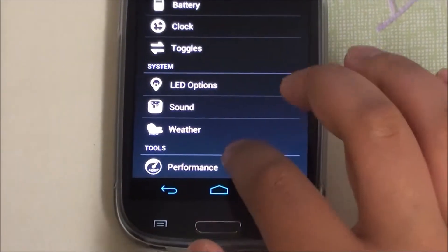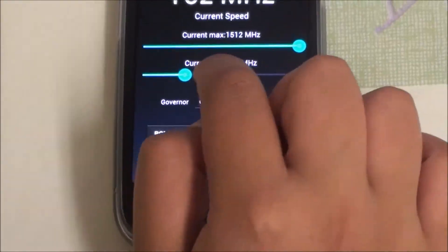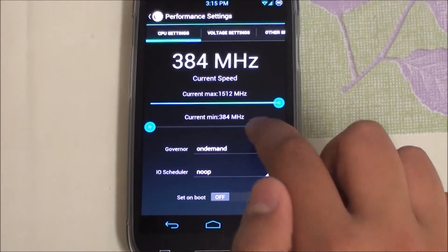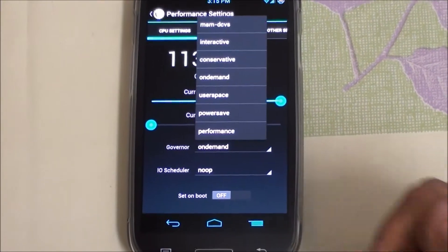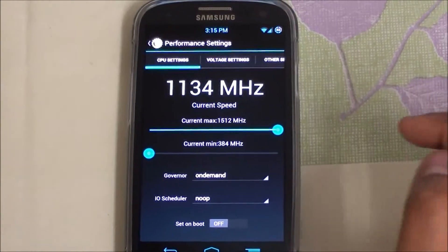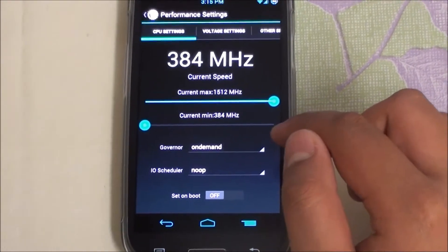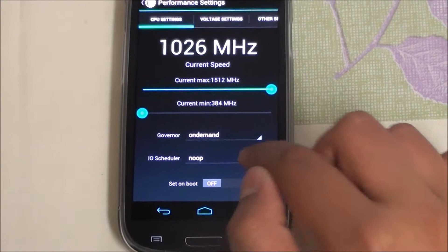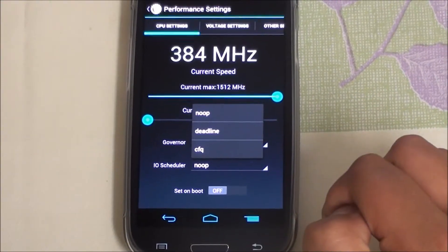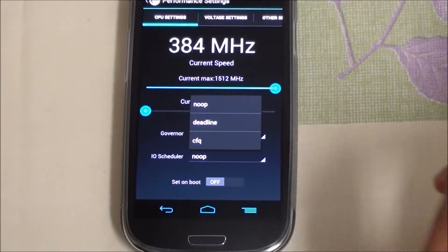Starting from the bottom, under Performance, you can easily overclock and underclock your CPU. You have a governor and IO schedulers. It's recommended to stay on On-Demand because that's how Qualcomm chips work — they prefer the On-Demand governor. For IO schedulers, there's No-Operation, Deadline, and CFQ.